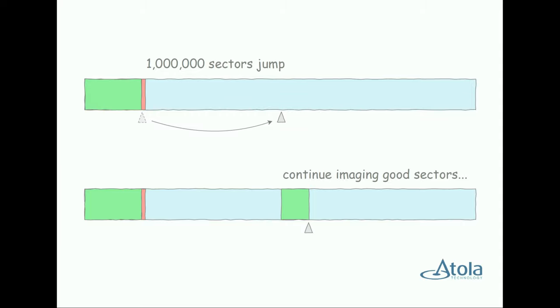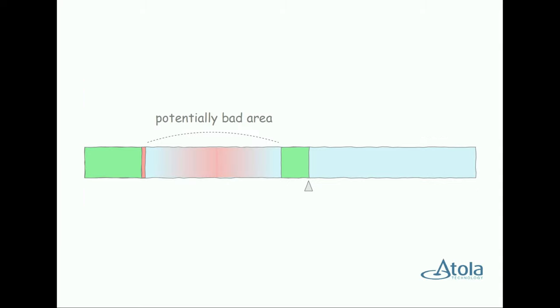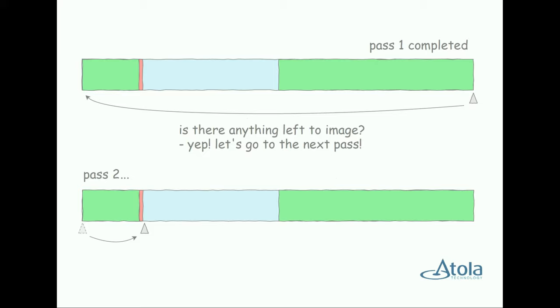Then it continues to image the sectors after the skipped area. So why do we choose to perform the jump after an error? Because based on our experience in data recovery, errors often come in groups, and you will encounter more errors in the subsequent sectors in many cases. That's why we choose to skip the potentially bad area and continue imaging the good areas of the drive first for a more efficient imaging process and more gentle treatment of the drive.